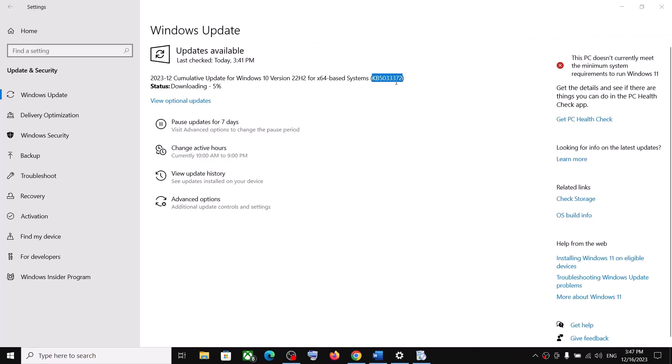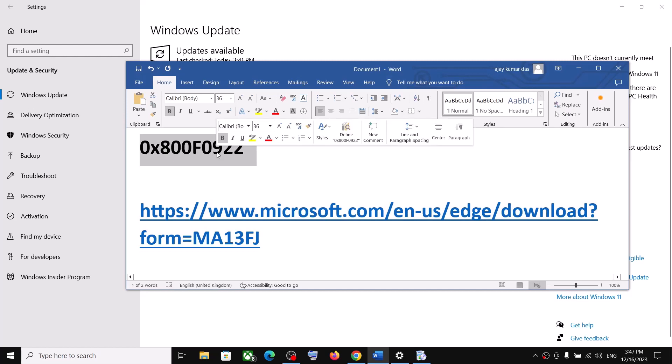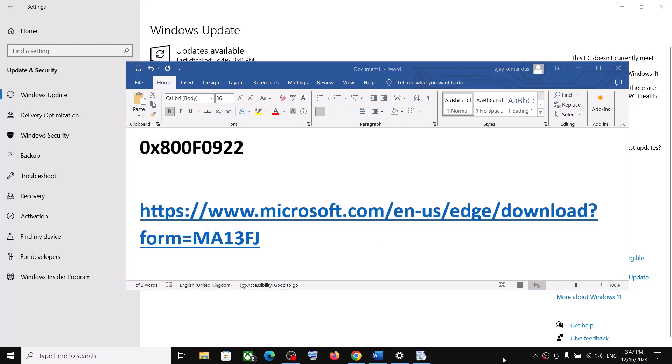One of the steps shown in this video should help you install this update successfully on your Windows 10 computer, and you should not receive this error code anymore. That'll be all — thank you so much for your time, and please like this video and subscribe to my channel.